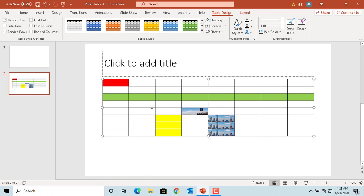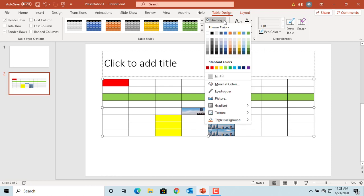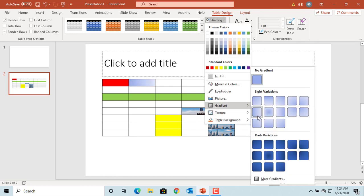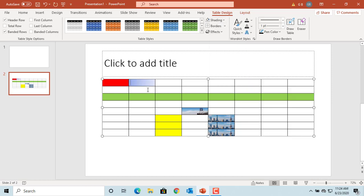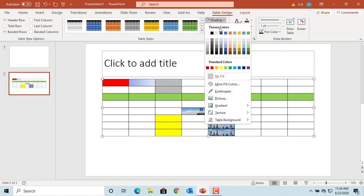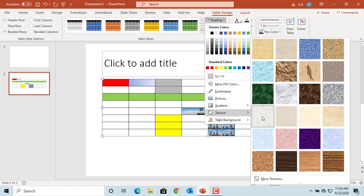If you want to apply a gradient, select the cell, click on Shading, and then select the gradient you want to apply. You can also apply a texture to a cell — select the cell or range of cells, click on Shading, and select the texture you want to apply.